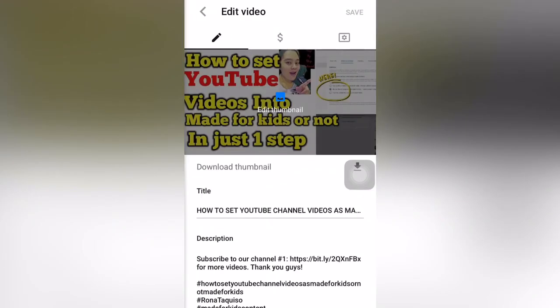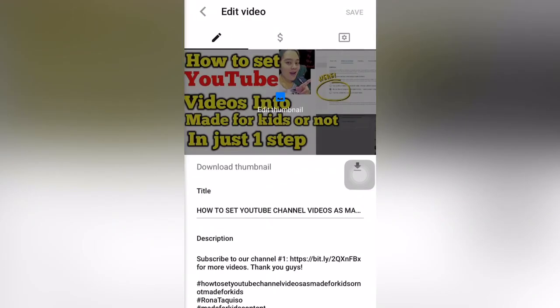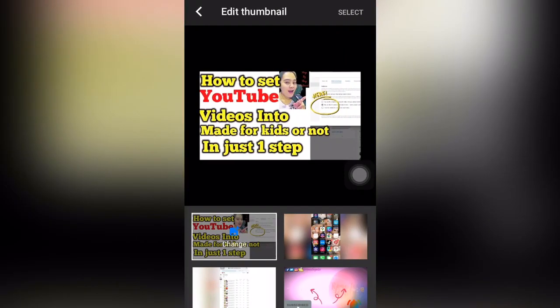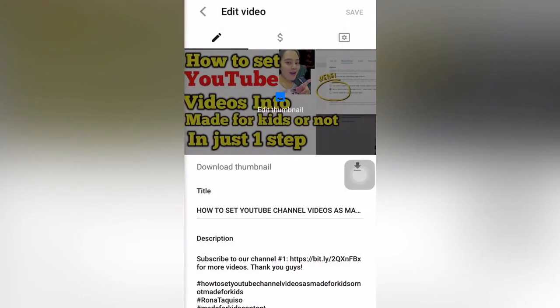For example, if you want to edit your thumbnails, you can click here, and then save up there.